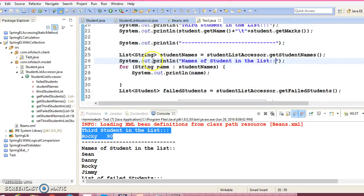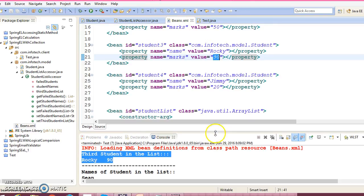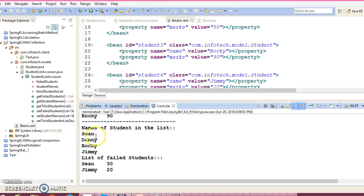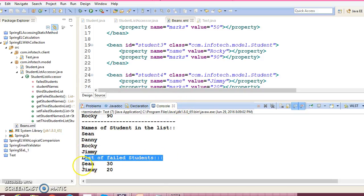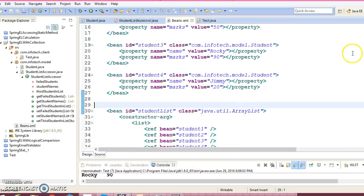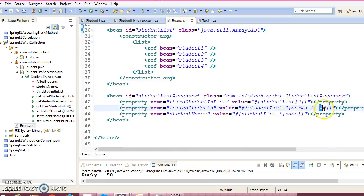Student3 got 90 marks, so that is what we are printing. In the second output, we are extracting the name of every student and populating them into a list. The names of all students printed are Danny, Rocky, and Jimmy. Finally, we are printing the list of failed students — Danny got 30 marks and Jimmy got 20 marks. These two students failed because the criteria is students who got marks less than 40.